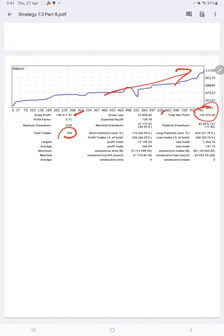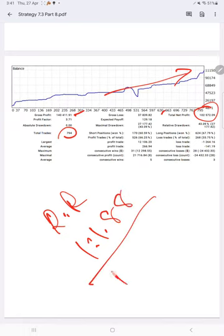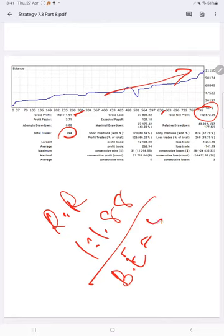And if you calculate the risk reward for this account which comes to 1 is to 1.88, and if you calculate the break even for this account to survive without making loss, we need 53.19% accuracy.